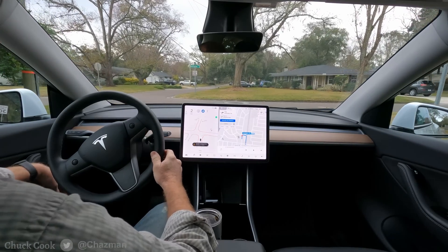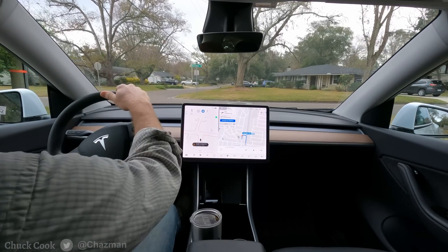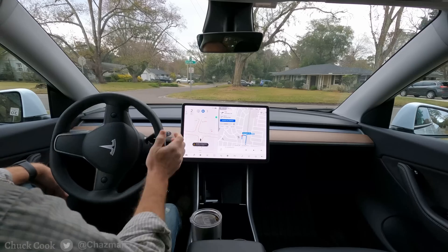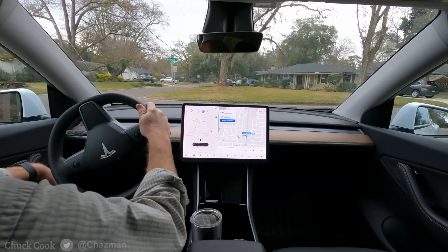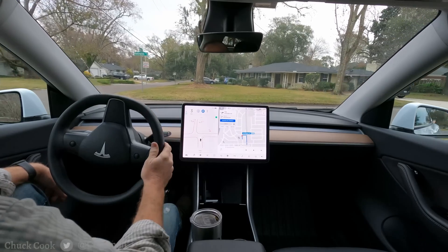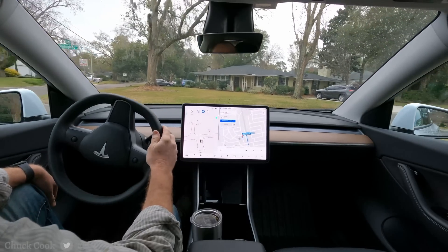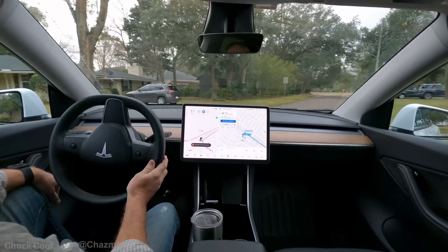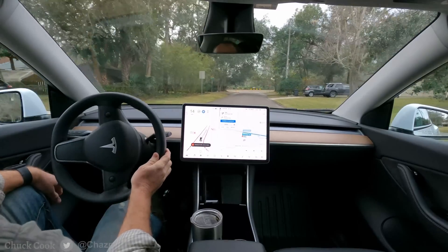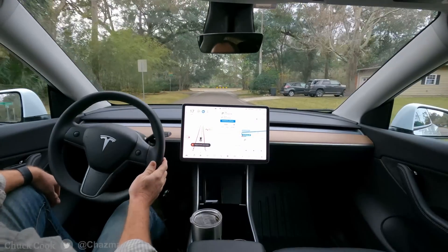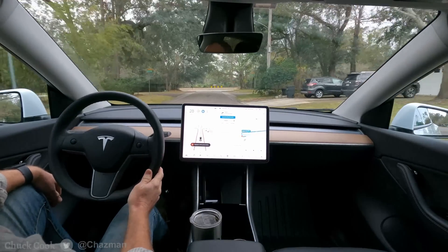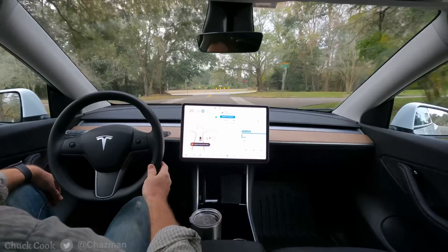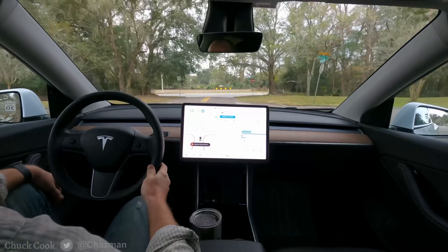Hey YouTube, good morning. I'm going to do a quick drive and do a similar test that I've done before, except this is going to be an unprotected right turn. We're going to get a little bit of B-pillar footage. Here's a snapshot of where the B-pillar is mounted on my car.